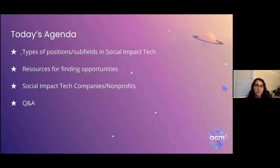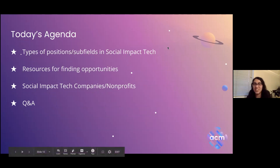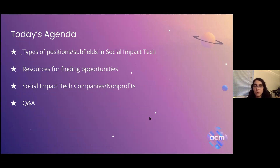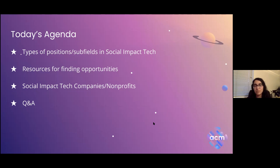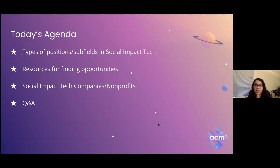Today's agenda: we're going to cover types of positions and subfields in social impact tech — it's very varied because of how interdisciplinary it is, so you can't just search it up and find one set of jobs. Then we'll go over resources for finding opportunities, since it's hard to just search things up when it comes to social impact tech. We have a nice list of resources for jobs and internships, then different companies and nonprofits, followed by a Q&A.